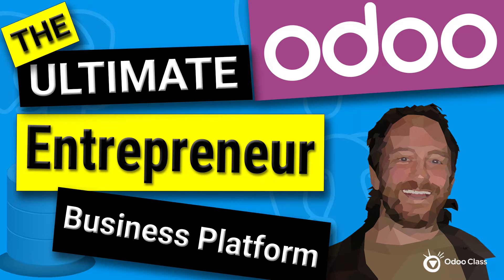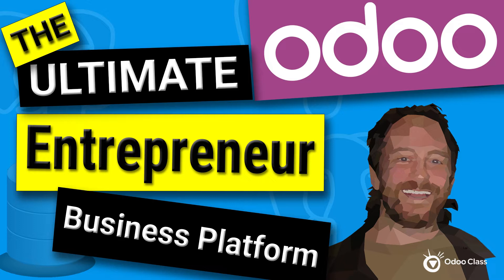And this video is going to speak a lot to that and touch on why Odoo is potentially the best platform, why I believe it is the best business platform for entrepreneurs. So if you like this video, please go down below, like and subscribe and maybe leave in the comments how you might have used Odoo to manage some things in your life or your business.